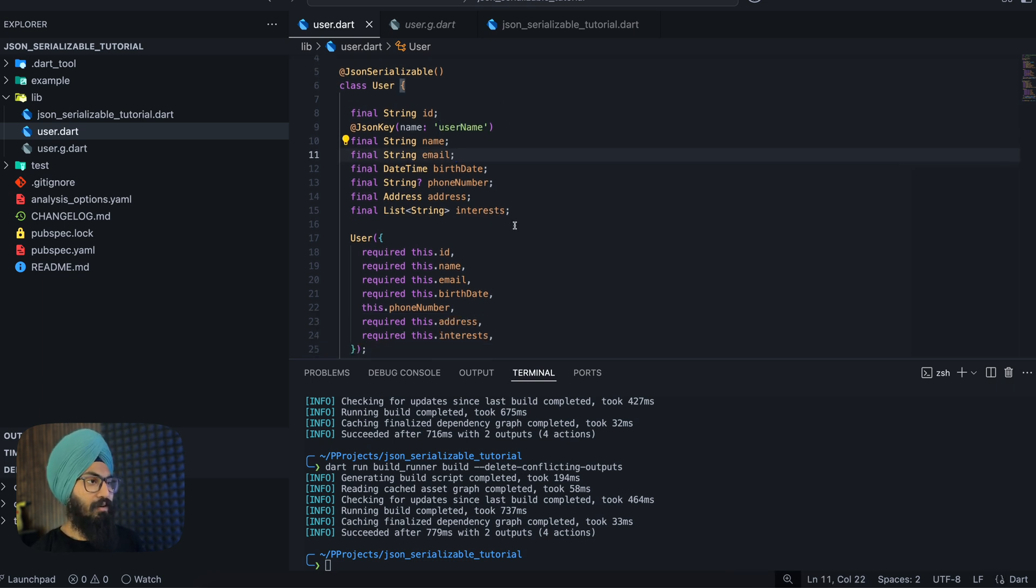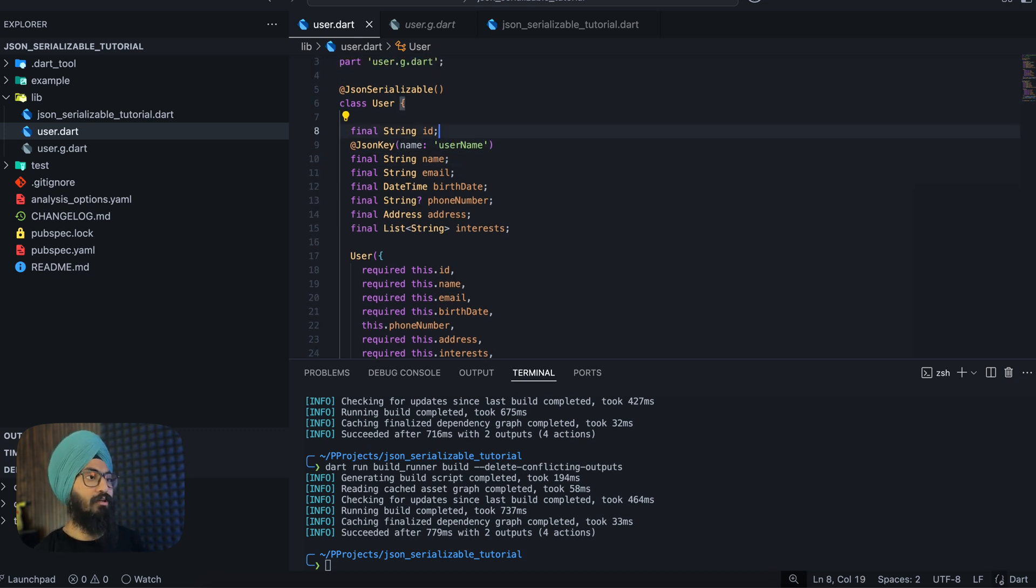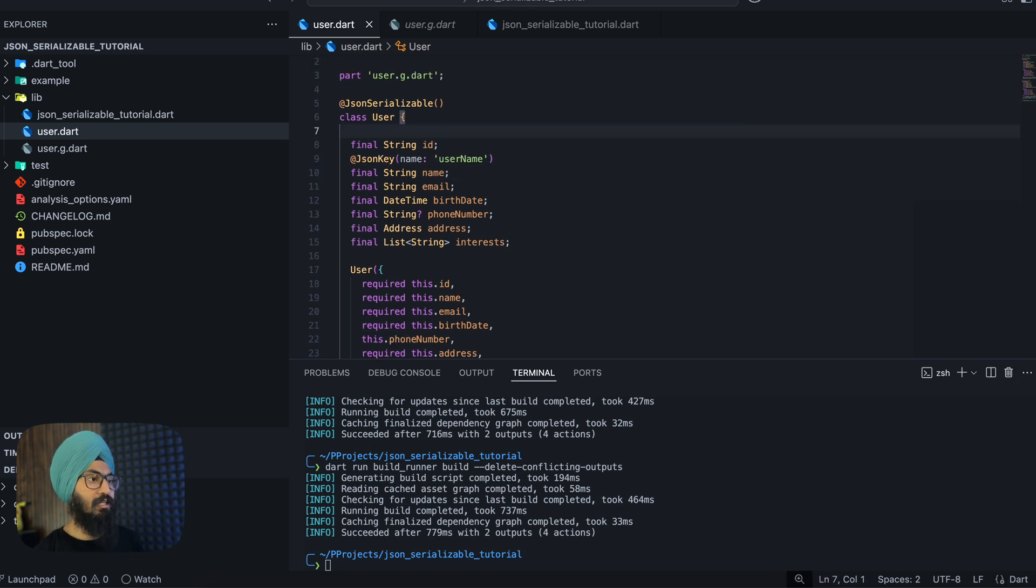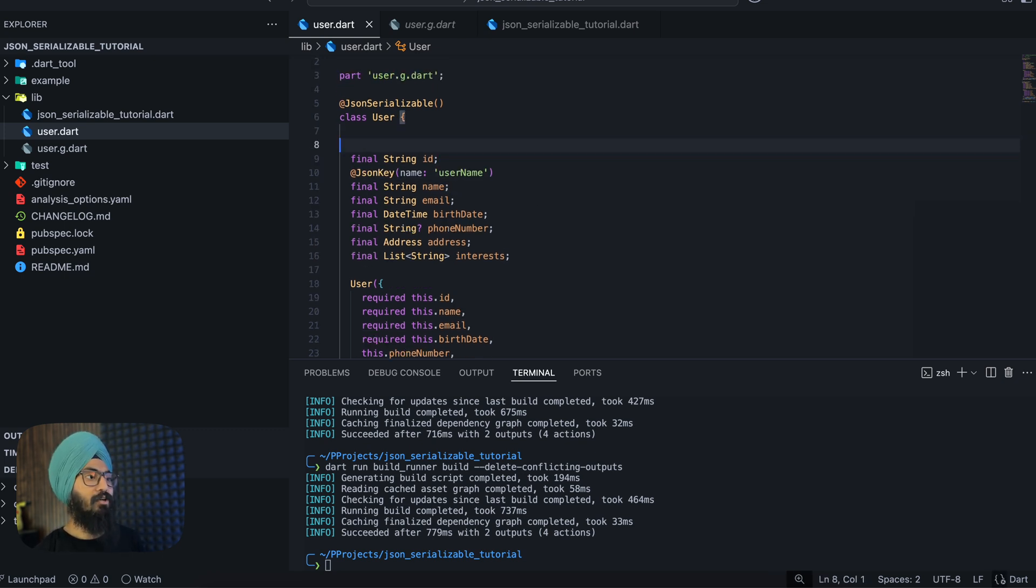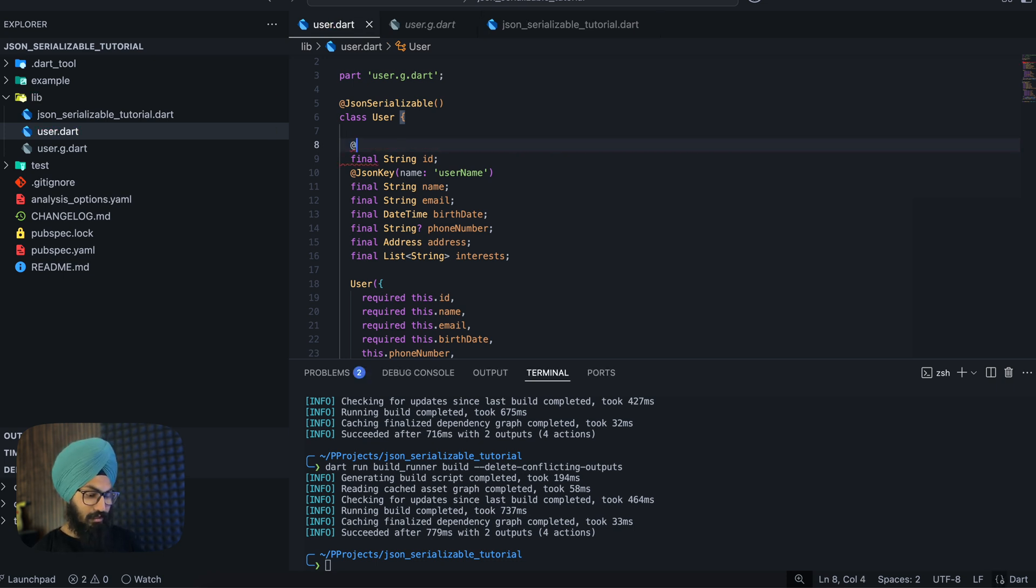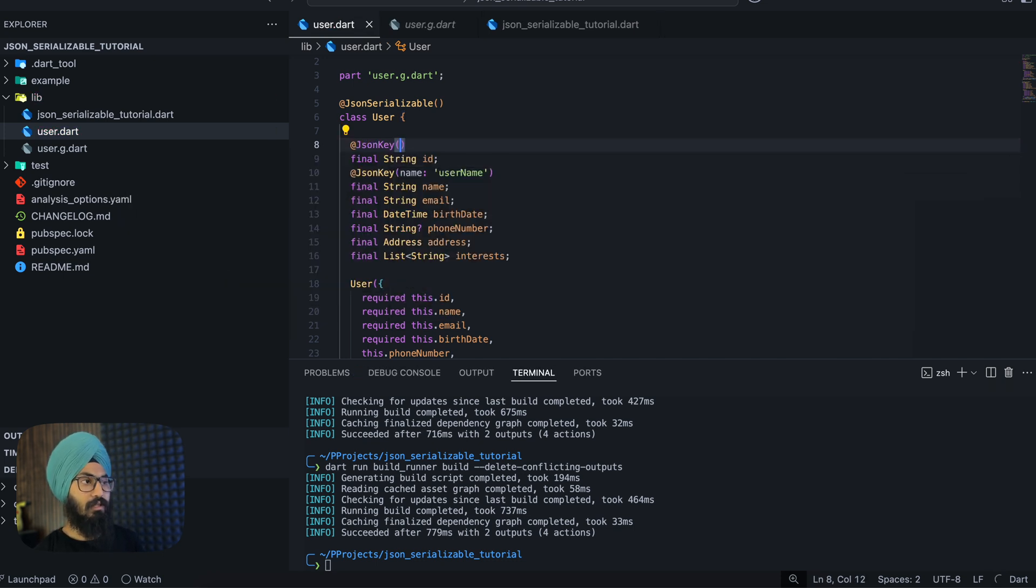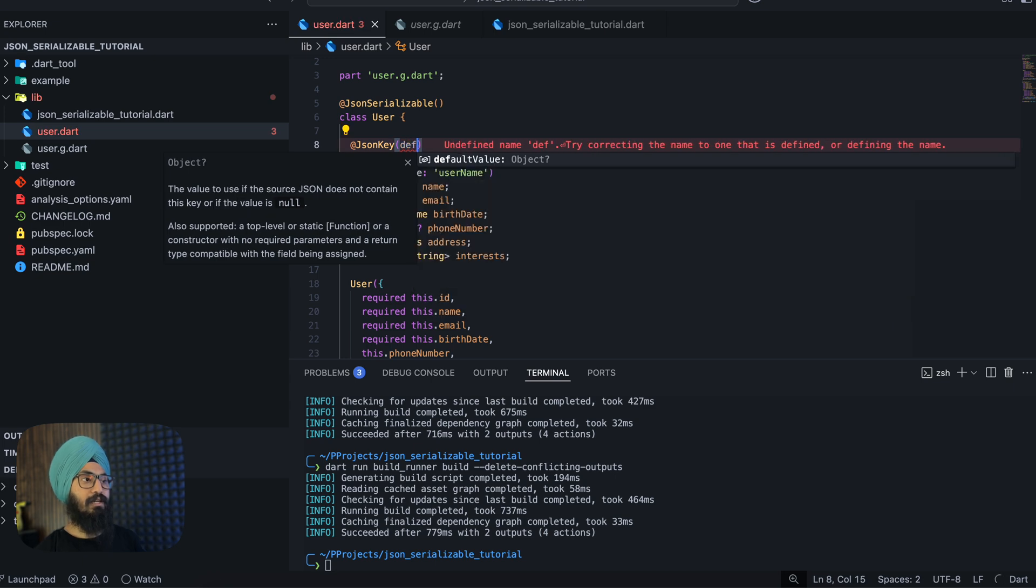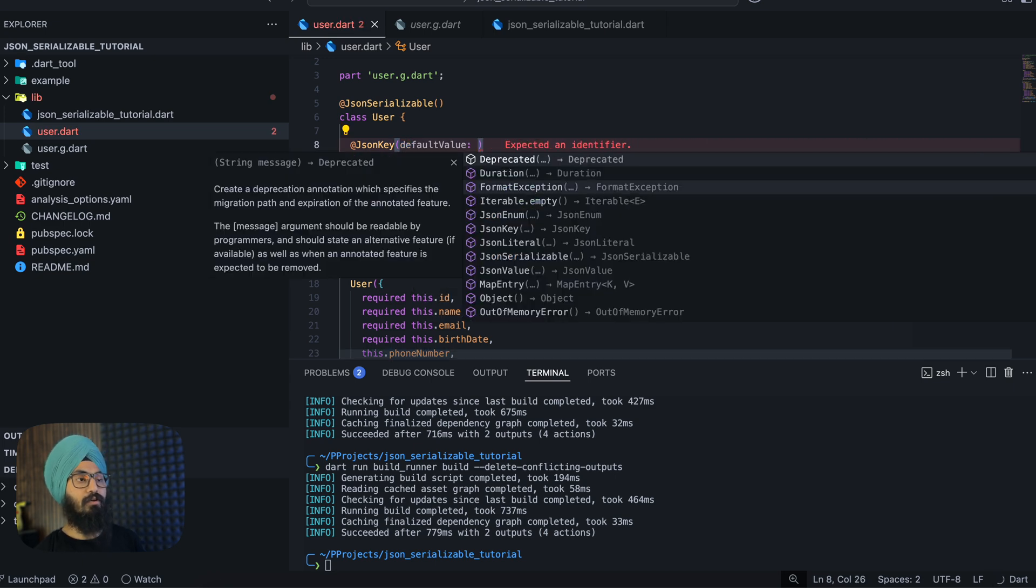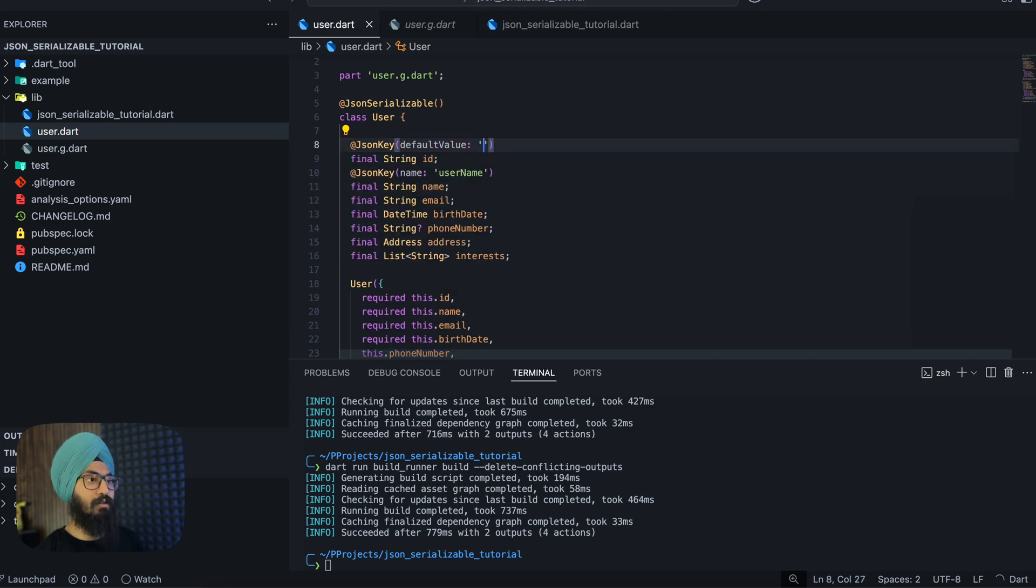Next thing, let's say for this email we need to give it a default value, or for this ID we need to give it a default value. How we can do that is again annotating this with JsonKey and give it a default value of whatever type. So this is a string so I can say that by default this should be empty.